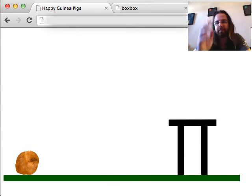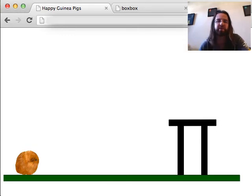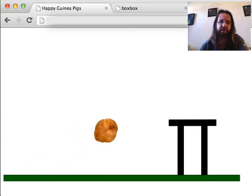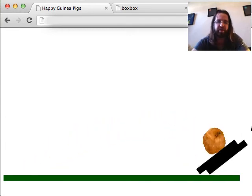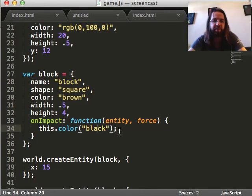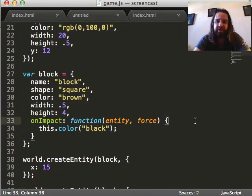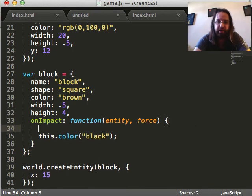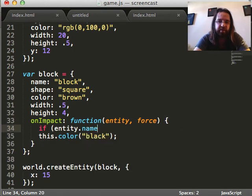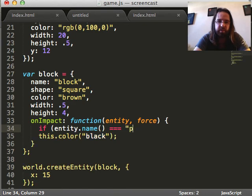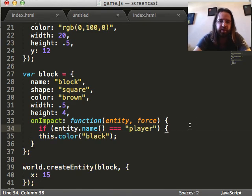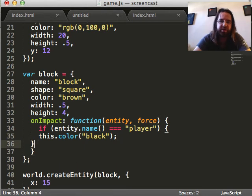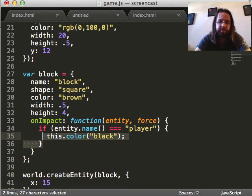But, so, this isn't good. They're changing black when they're colliding with each other and colliding with the ground. And that's not interesting for our gameplay. We want this only to happen if it's colliding with the player. So, here we can actually look at the entity that we're colliding with. Check its name. And if the name of the entity we're colliding with is player, then change black.